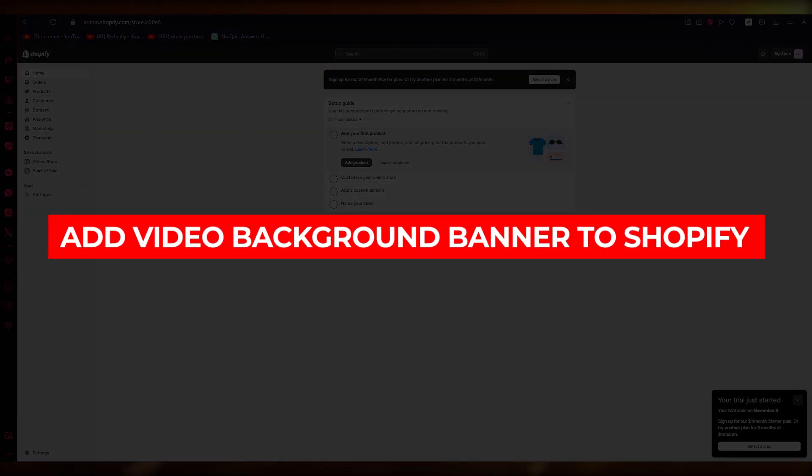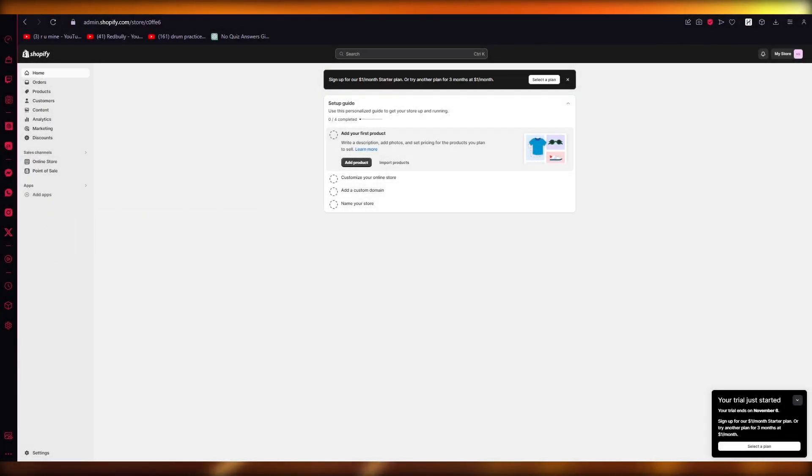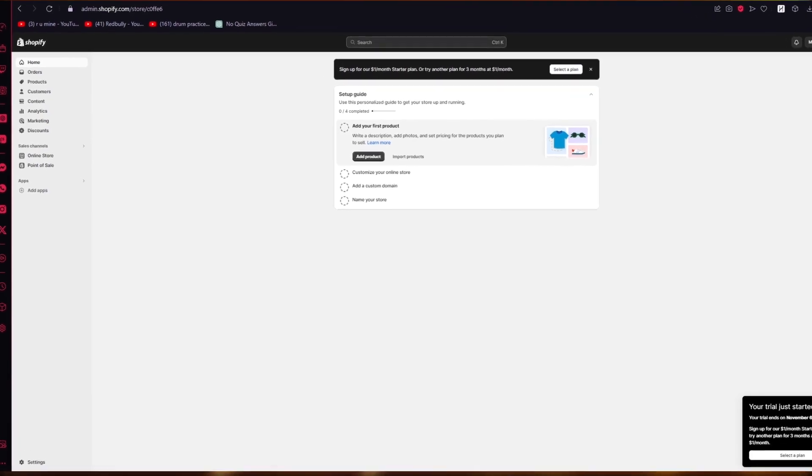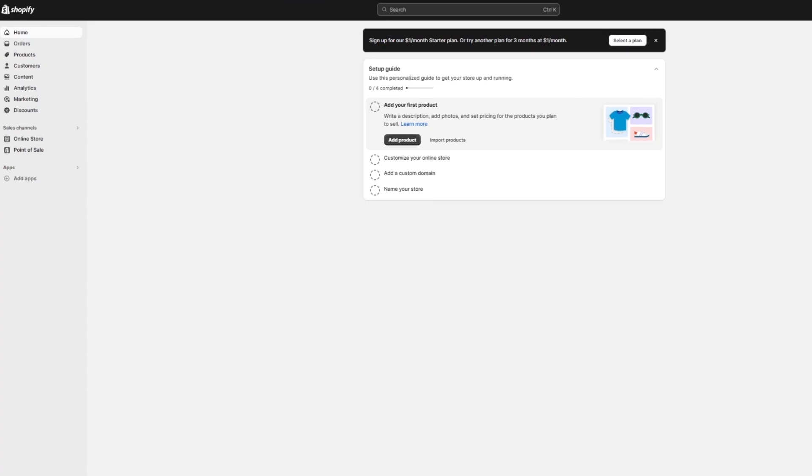How to add video background banner to Shopify homepage with autoplay. Hello everyone, welcome back to another video. I hope you all are doing great and having an amazing day. In this video we're going to be talking about Shopify and how you can use this incredible story builder to add a video background banner to your homepage with an autoplay feature.